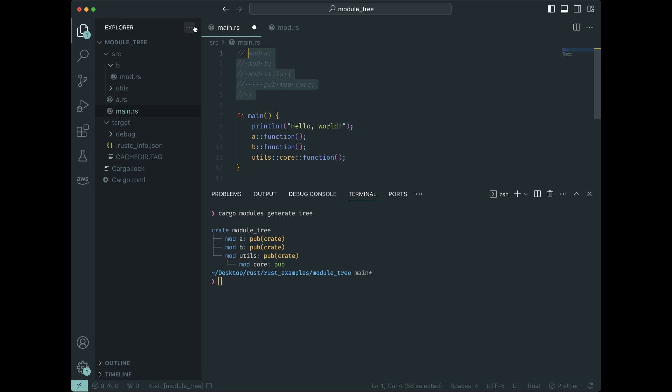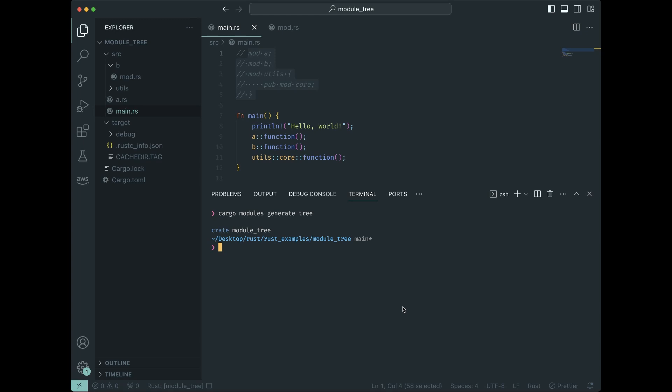comment out these mod statements, then the module tree looks different. The module tree is not created by default by your file system or anything like that. You have to explicitly make it with these mod statements.